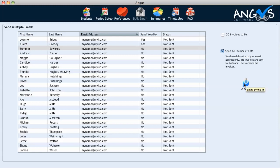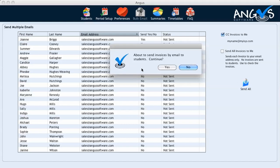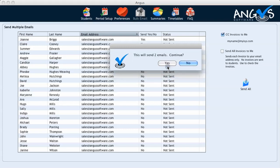Once we are happy that the details are correct, we unclick this checkbox, and we then click the checkbox that says CC invoices to me. This will now send all the emailed invoices to your students, along with a copy to your own inbox. We click the send all button, and Angus will show a pop-up message saying that we are about to send the invoices by email. Do we wish to continue? We click yes, and there will be confirmation of the total number of emails that will be sent.